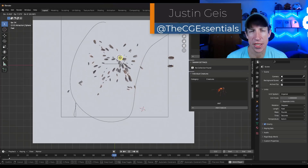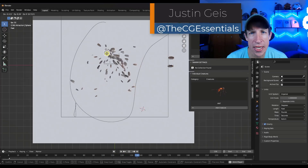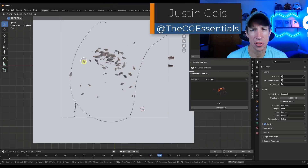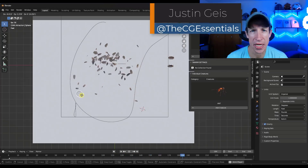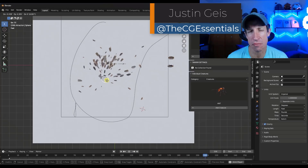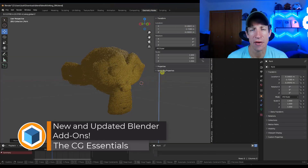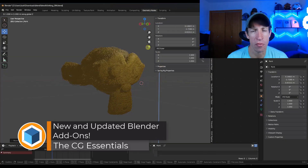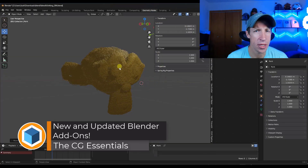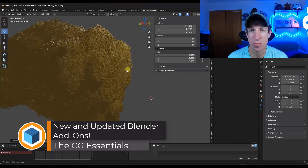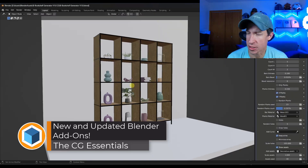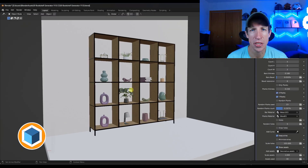What's up guys, Justin here with cgessentials.com. In today's video, we're going to check out some new or updated add-ons that have been updated for Blender. I will link to them in the notes below this video. Let's go ahead and just jump into it.